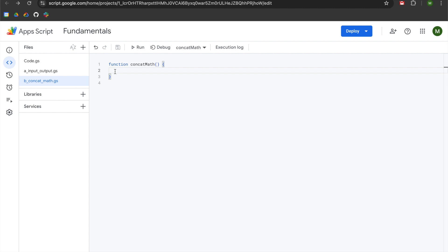We'll click on line two, hit enter once, add two slashes for a comment and hit space. We're going to be learning how to use the plus symbol. The plus symbol can do two different things dependent upon your use case. The first thing that we're going to learn is using the plus symbol to concatenate strings.